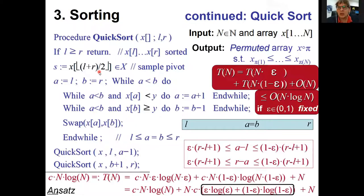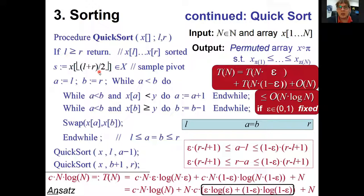Quick sort is as bad as bubble sort in quadratic running time in those cases. Even with a good pivot choice like the linear-time median, quick sort is still not quicker than merge sort — merge sort also has guaranteed N log N. With the smart pivot, quick sort also has N log N running time, not at all quicker than merge sort.